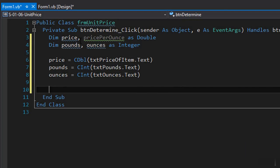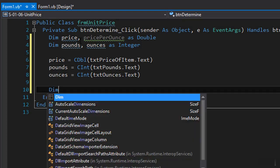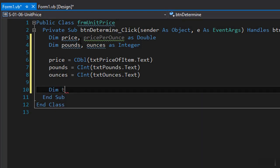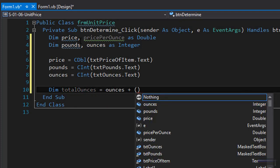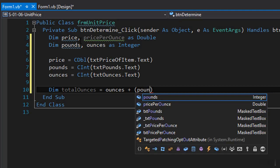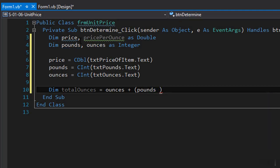Now to calculate the price per ounce we need to convert the weight both pounds and the ounces into just ounces and there's 16 ounces in a pound. So to create a variable of total ounces we'll simply get the ounces from the user plus how many ounces there are in the pounds that the user enters, so pounds multiplied by 16. Like I said, there's 16 ounces in a pound.